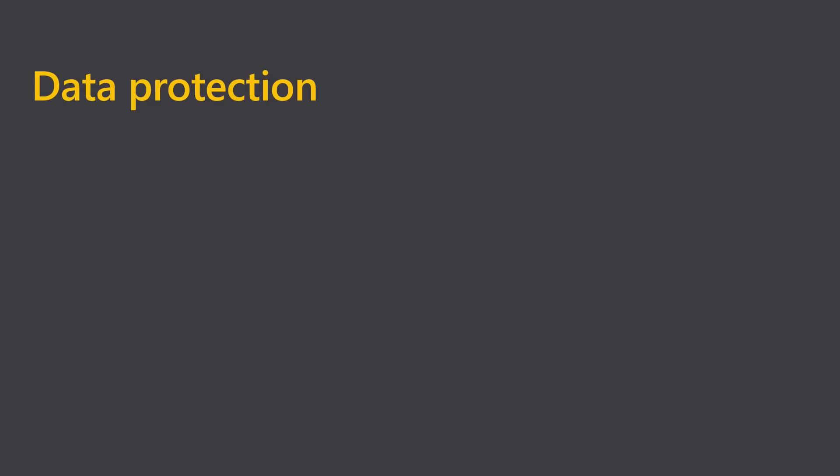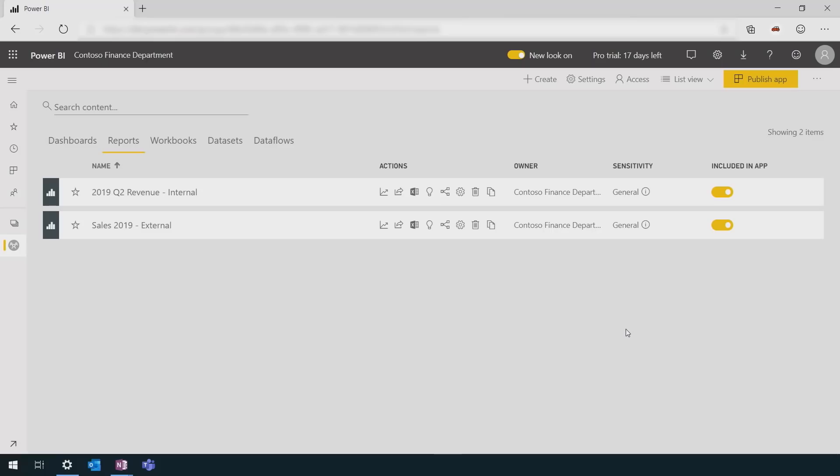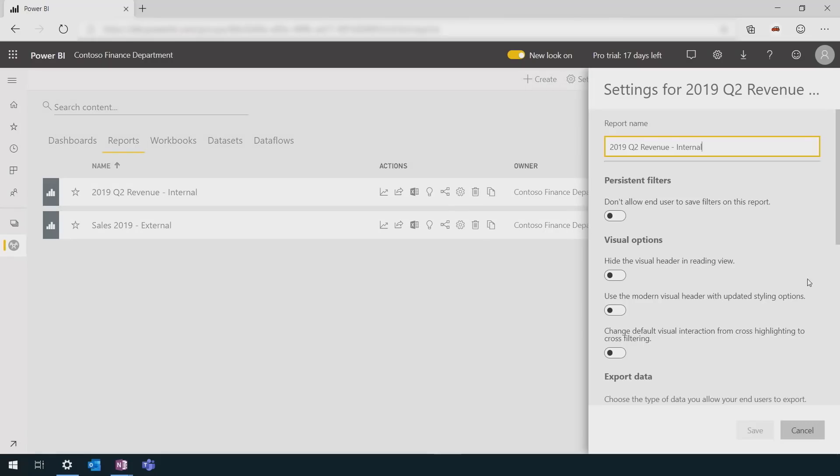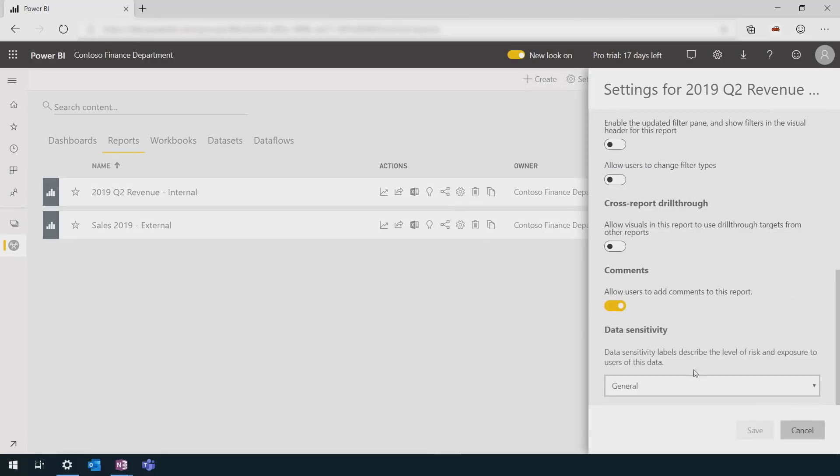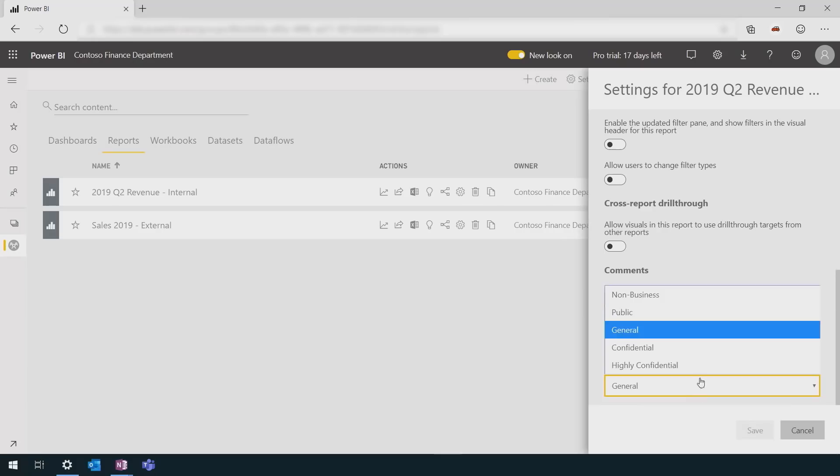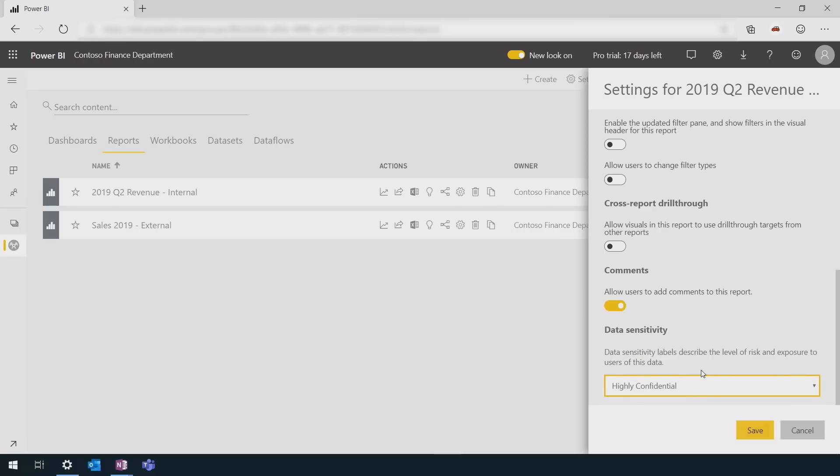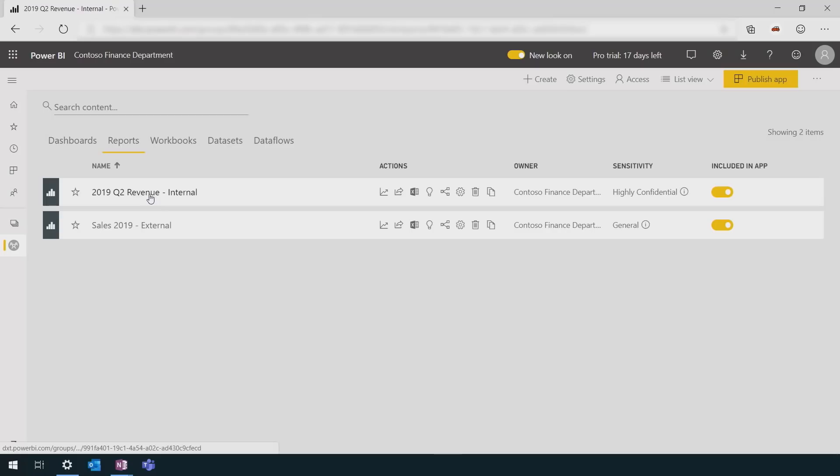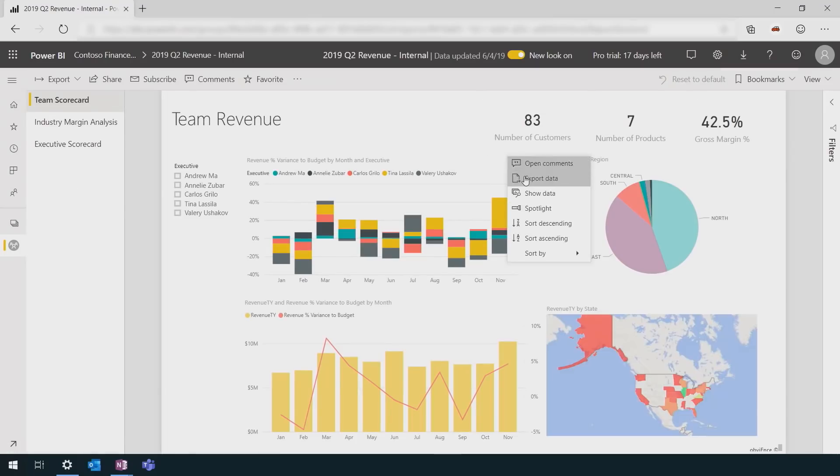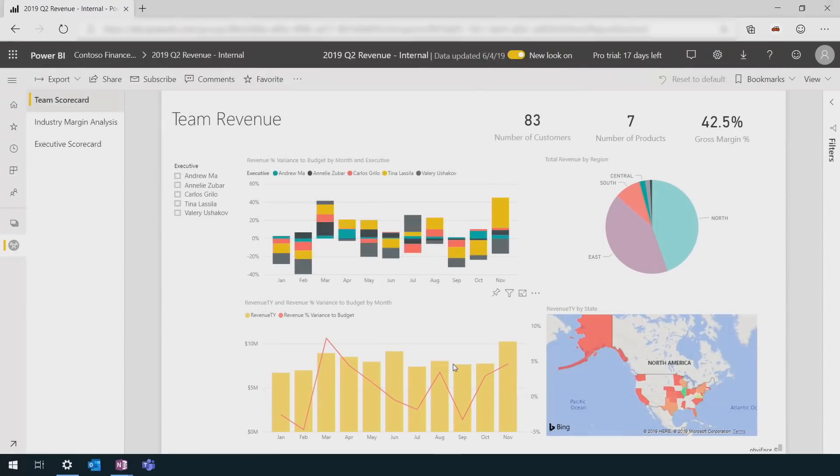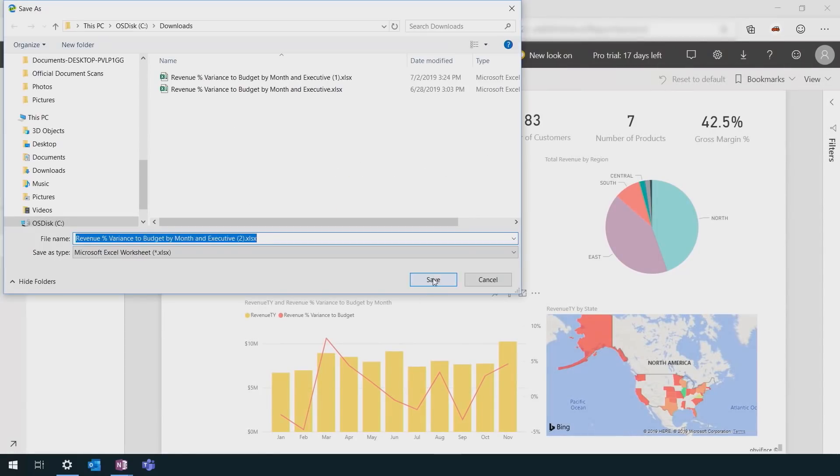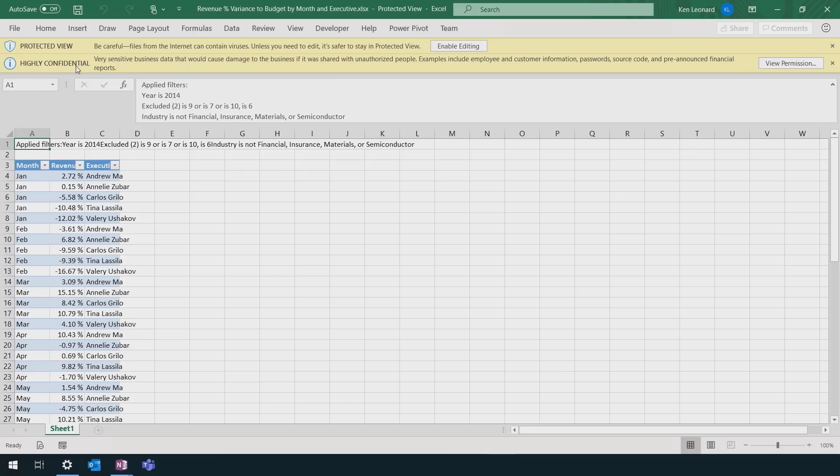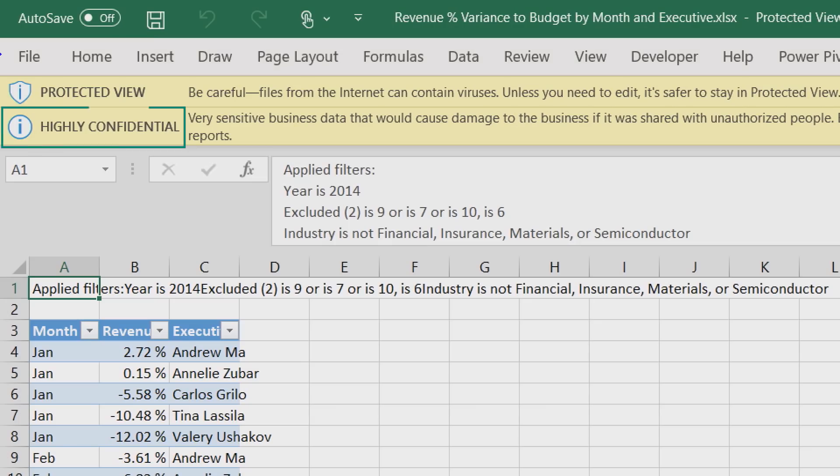Power BI artifacts are integrated with the Microsoft Information Protection Sensitivity labels. As a result, you can apply the sensitivity label on reports, datasets, dashboards, and data flows. And you see that here. Now, when you open the report and try to export to Excel, you see the sensitivity label. And protection has been applied on the generated Excel file.